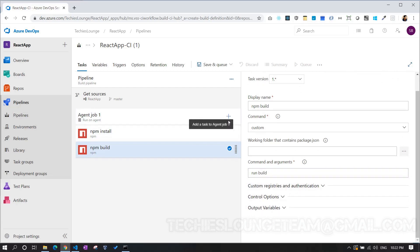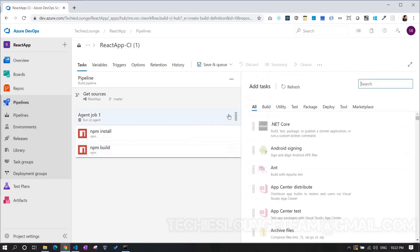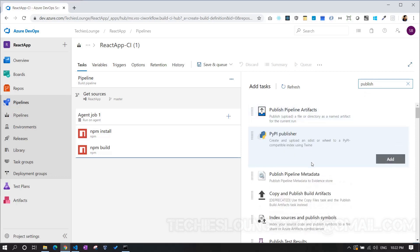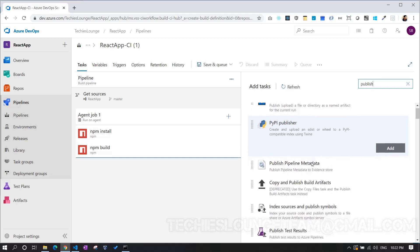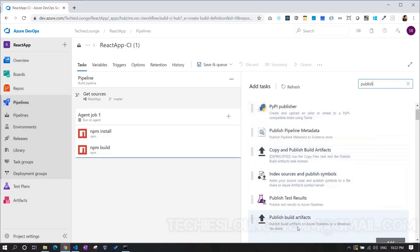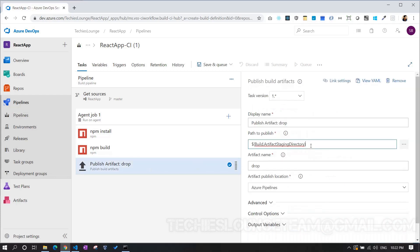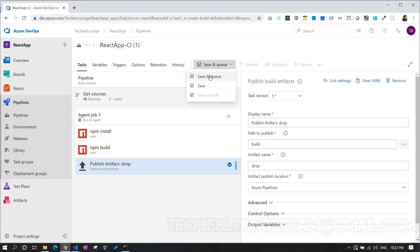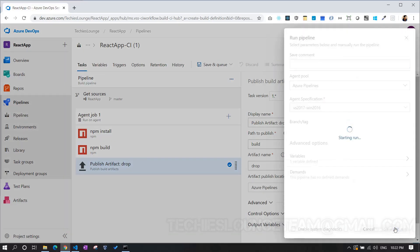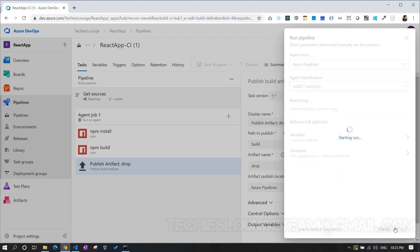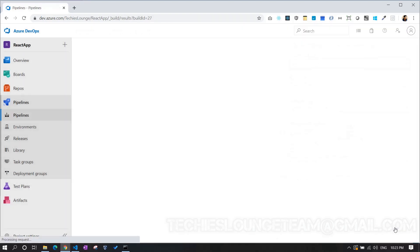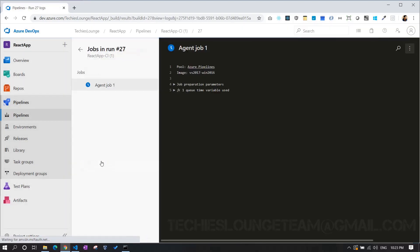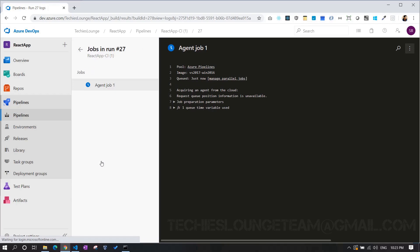Our next step is to keep the build file to the build artifacts. Therefore, when we do the release, we can use the same file to release it to multiple stages. Search for publish build artifacts and add it to our build pipeline. Change the path to publish field value to build. That's it. Now you can build and run. So that we can see the artifacts. Here we will be able to see the steps which are executing internally.